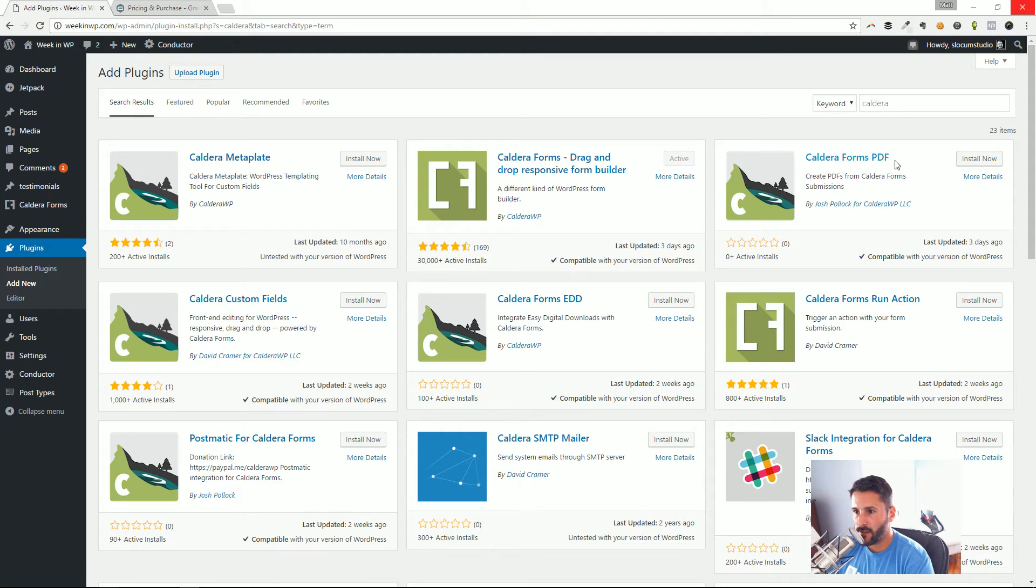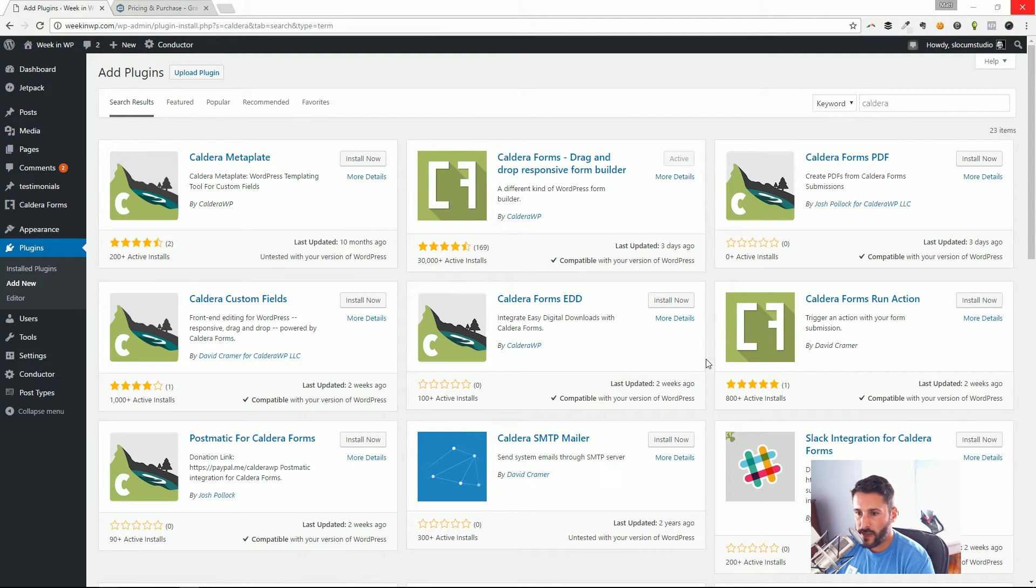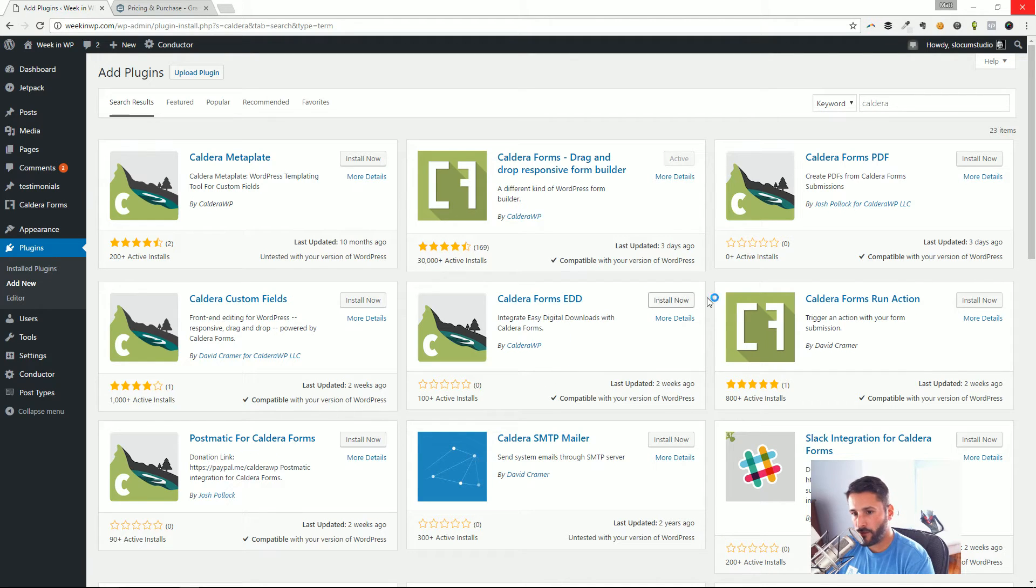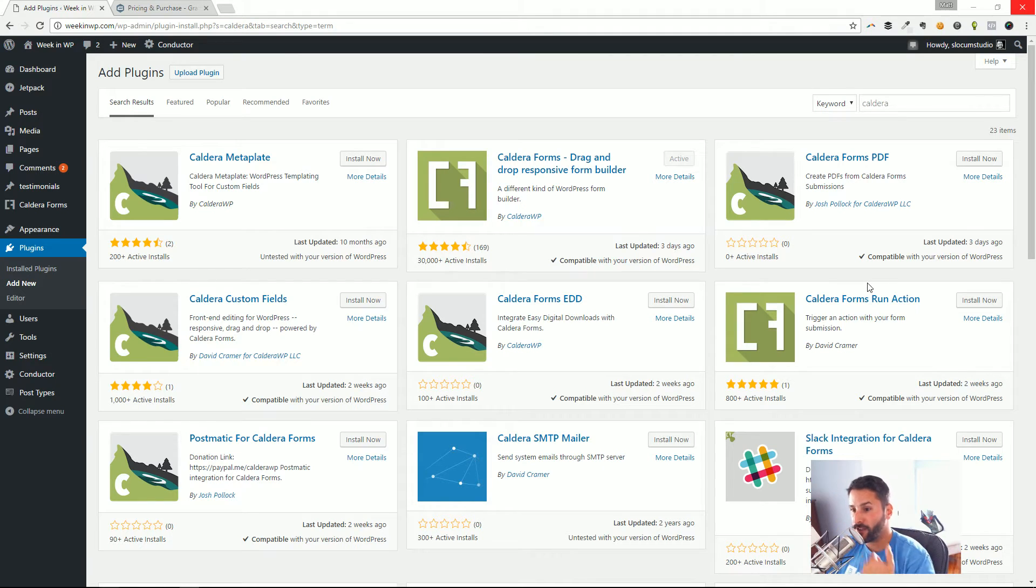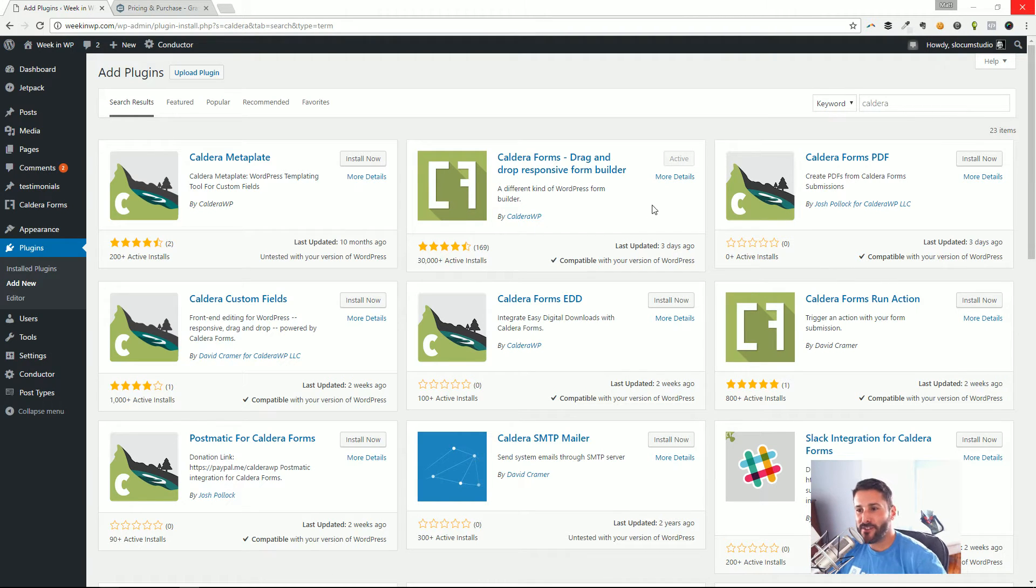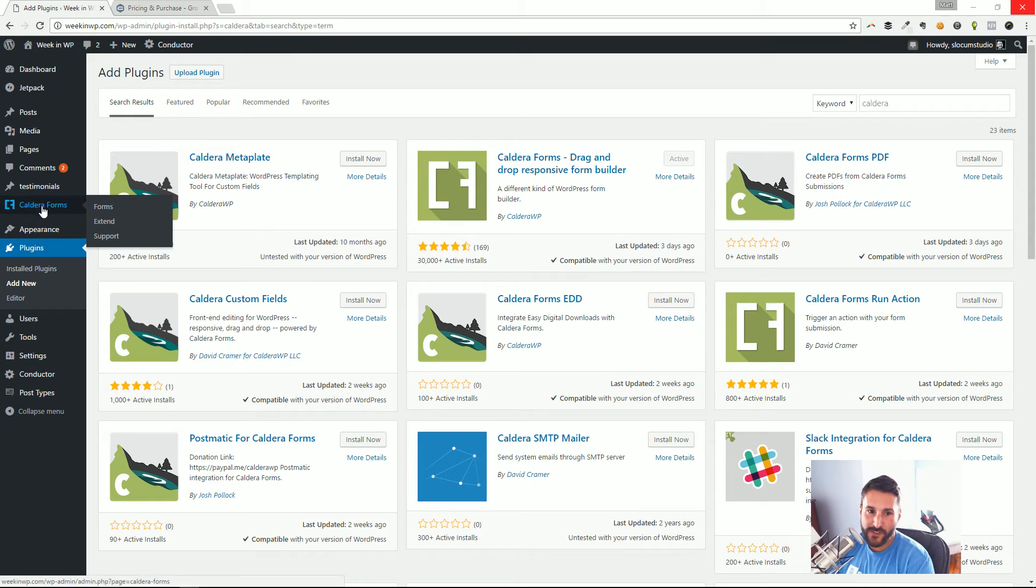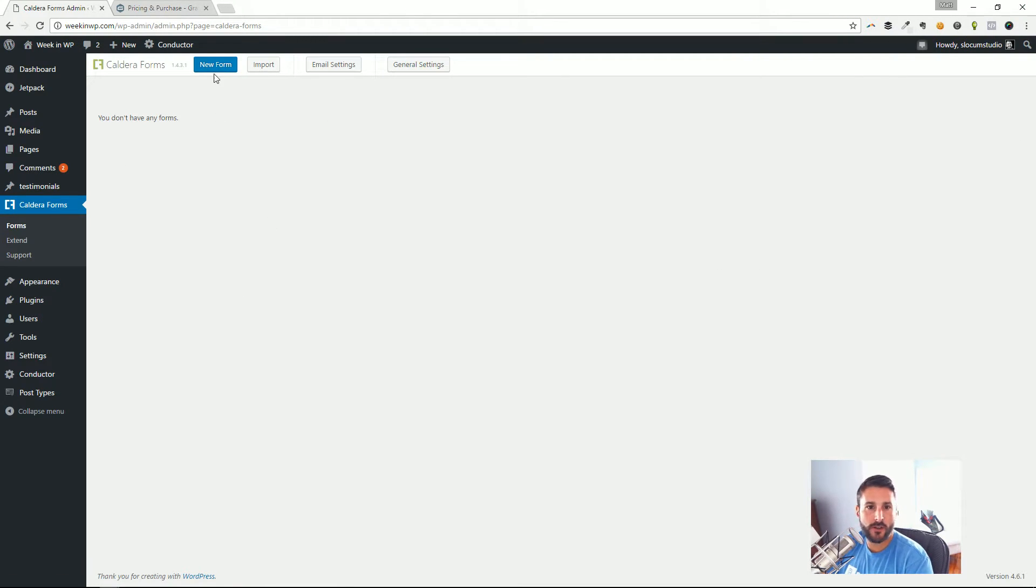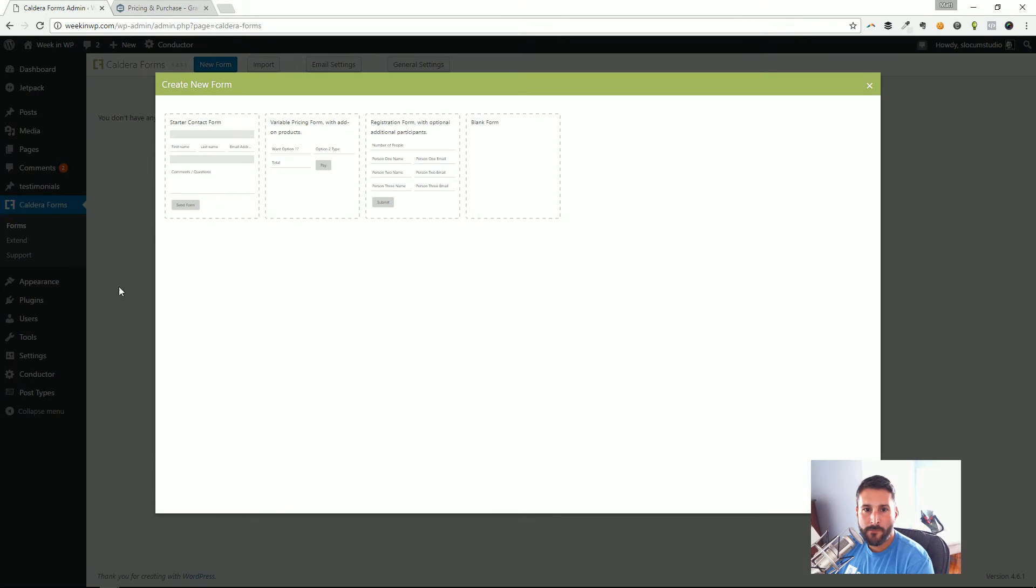Caldera can do all that stuff too, but the workflow, the feeling, the options of their form is made for developers I think, and you'll see this with some of the add-ons available in the repo. Caldera Meta Plate, Caldera Custom Fields, Caldera Postmatic, the EDD Caldera Forms Run Action—there's all of these different things that you can do with Caldera, much more for the advanced user. And let's dive right into creating that contact form.